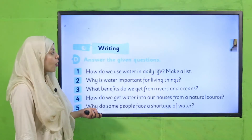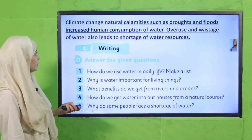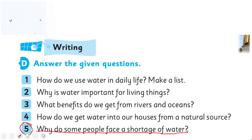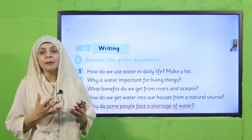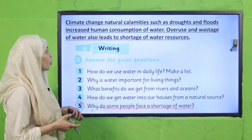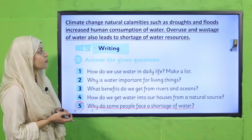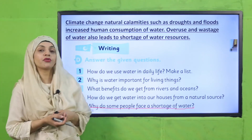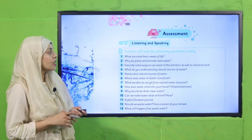For practice, open the writing practice in your books. Question number five: Why do some people face a shortage of water? Because of dry weather, climatic changes, and overuse of water or water wastage, people experience shortage of water. Climate change, natural events such as droughts and floods, increased human consumption, overuse and wastage of water — all of these lead to a shortage of water resources.